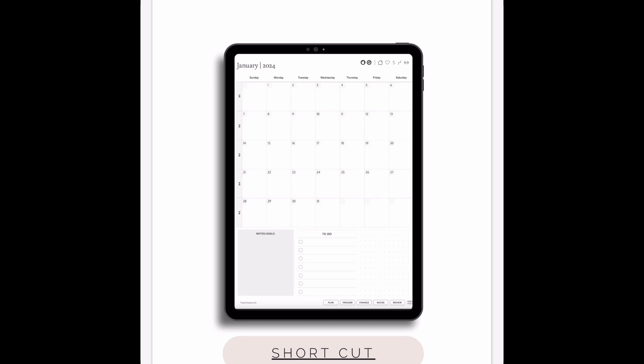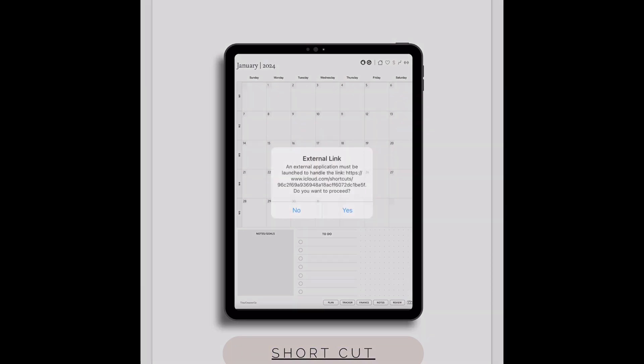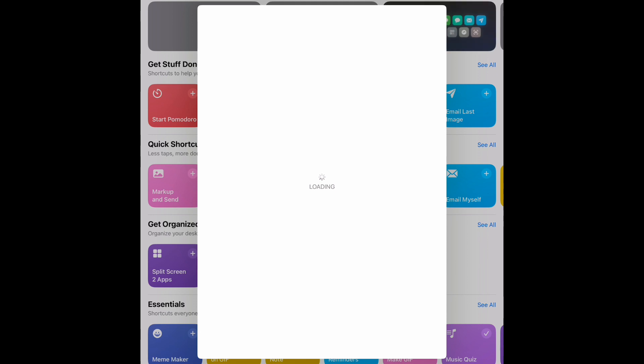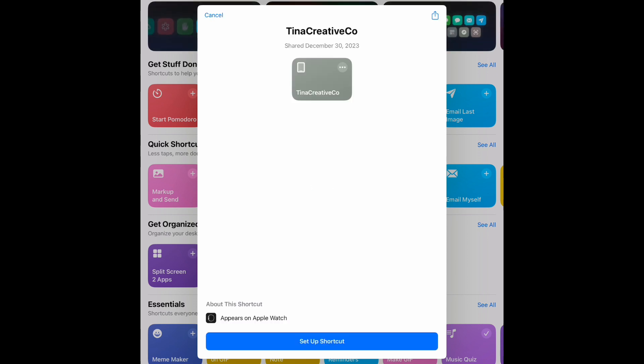That will ask you to go to an external link. Select yes. Now it will open up in the Shortcuts app. Select set up shortcut.